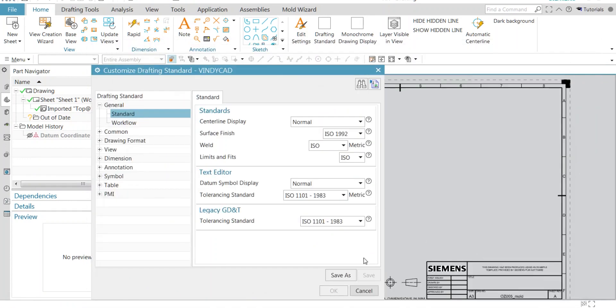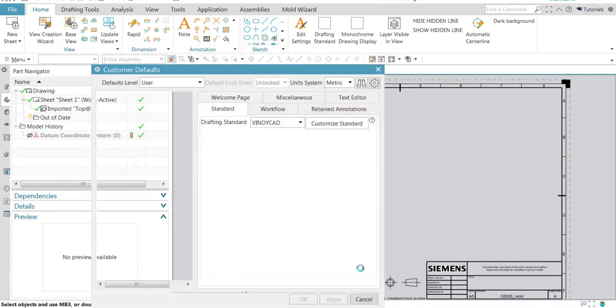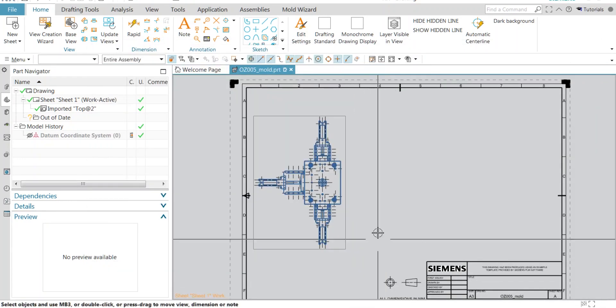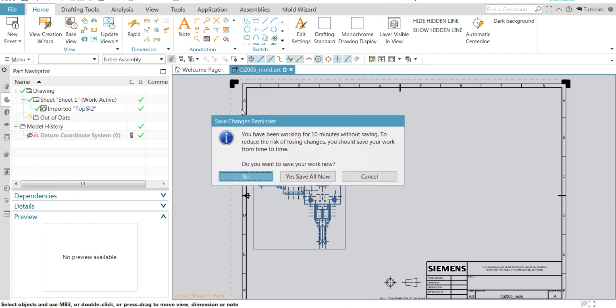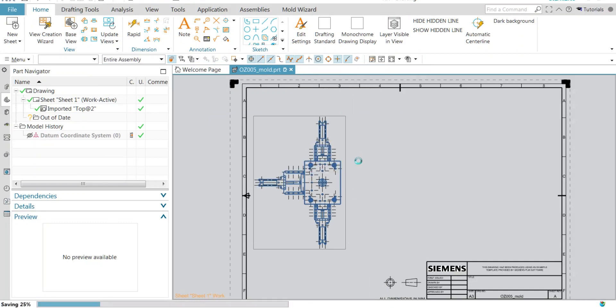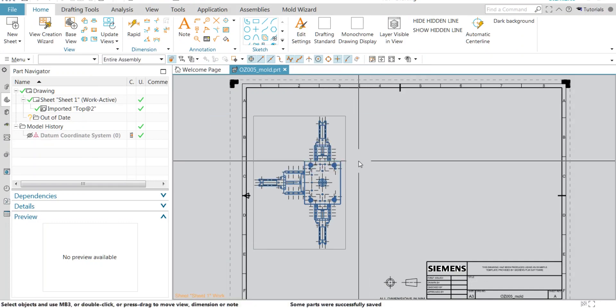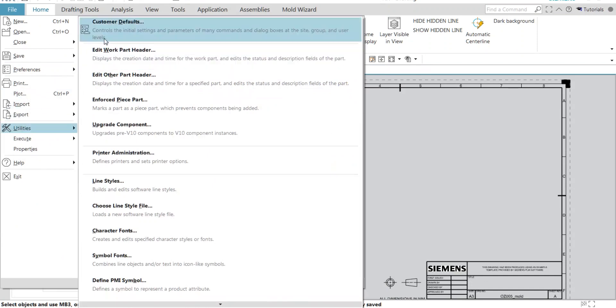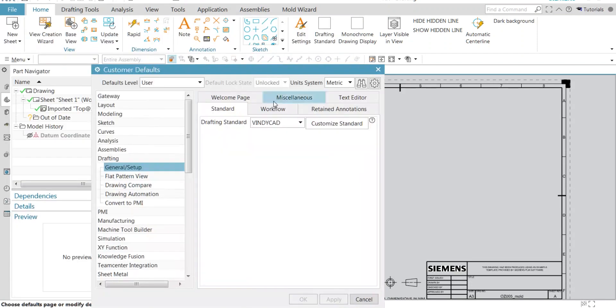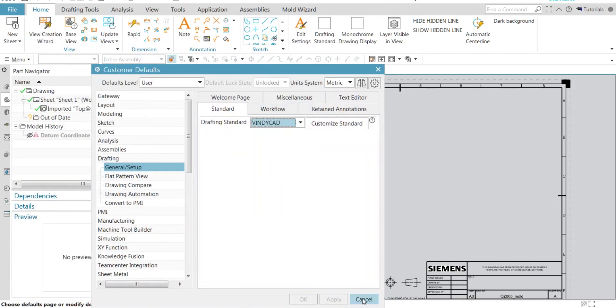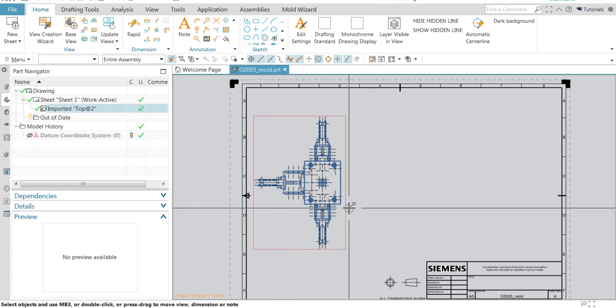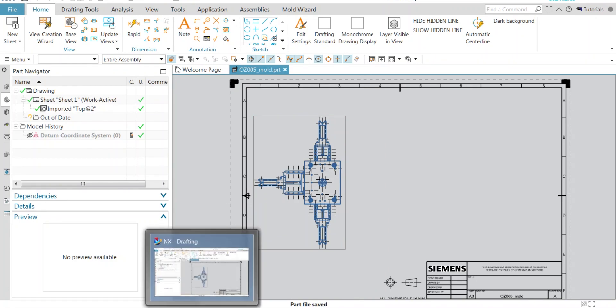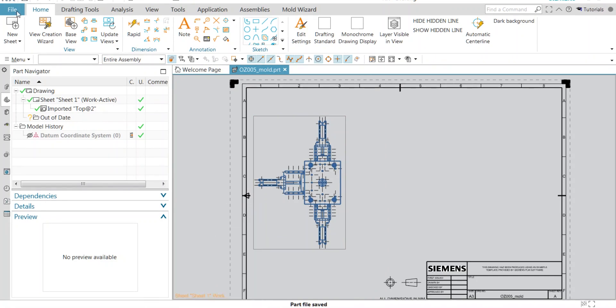Now on, I will be having only one standard because I'm gonna use only one later. We need to restart the PC. Before that, let me show you. Here we have a lot of standards still. Once we restart NX, we'll have only one ASME standard.